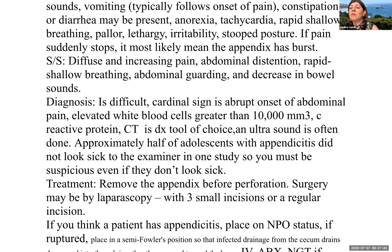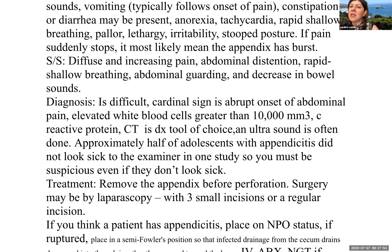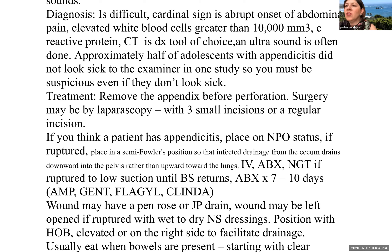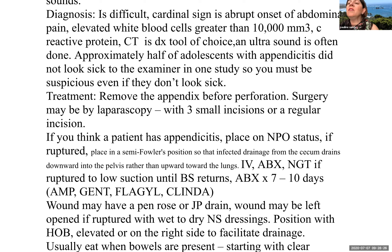After rupture, signs and symptoms include diffuse and increasing pain, abdominal distension, rapid shallow breathing, abdominal guarding, and decreased bowel sounds. Diagnosis is difficult; cardinal signs are abrupt onset of abdominal pain and elevated white cell count greater than 10,000. C-reactive protein is positive or elevated. CT is the diagnostic tool of choice; ultrasound is also often done. Approximately half of adolescents with appendicitis did not look sick to the examiner, so you must be suspicious even if they don't appear very ill.